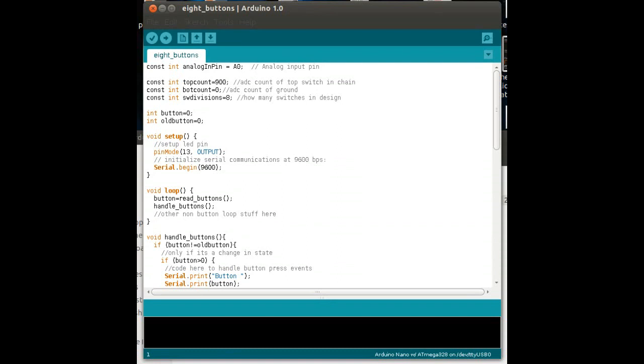Let me just talk you through, briefly, how the software works. So, as usual, at the top, we've defined all of our constants, which, in this case, is the analog pin, which I'm using, which is A0. And I've got two constants, one for the top count and one for the bottom count. Now, the ADC count for ground shouldn't change, but if you change the design, it could do.